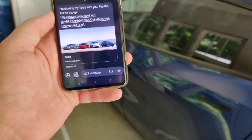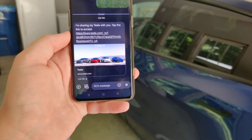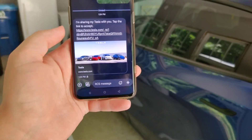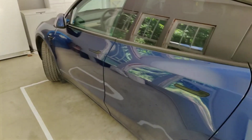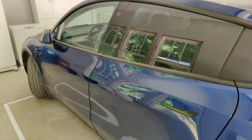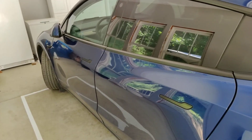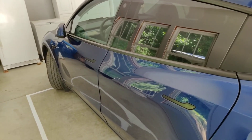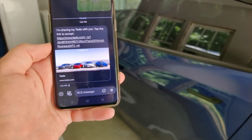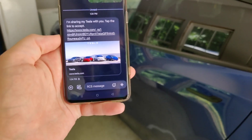So I just got the invite through a text message — they're sharing their Tesla with me, so I tap the link to accept. You can get this text message from anyone who has a Tesla. All they have to do is open up the Tesla app, click on Security and Drivers, and then click on the Add Driver option. Then they can choose your phone number to send over this text message to.